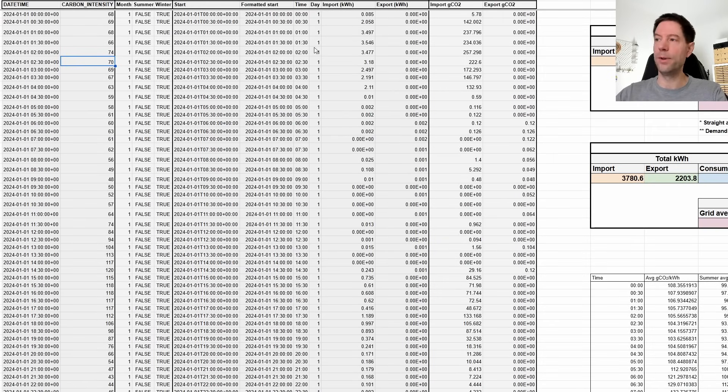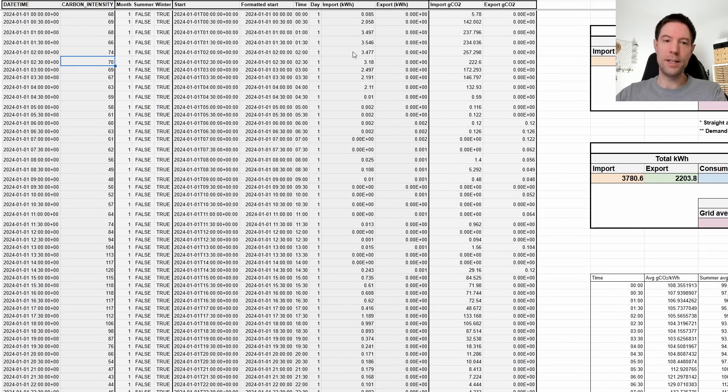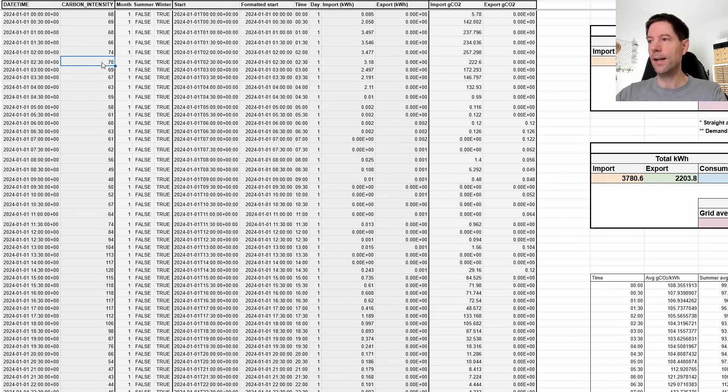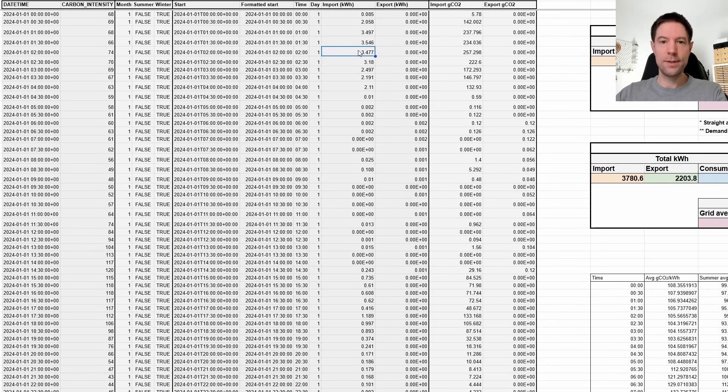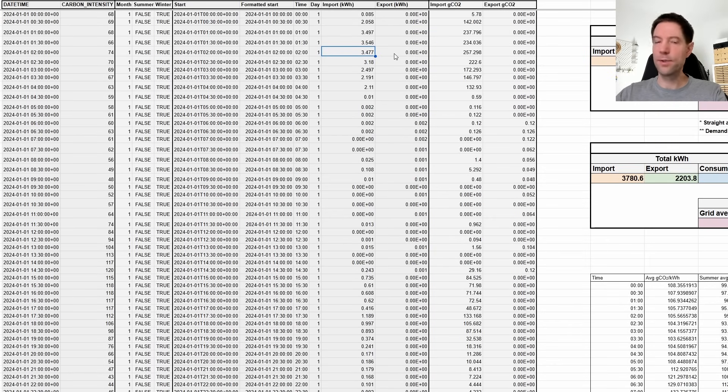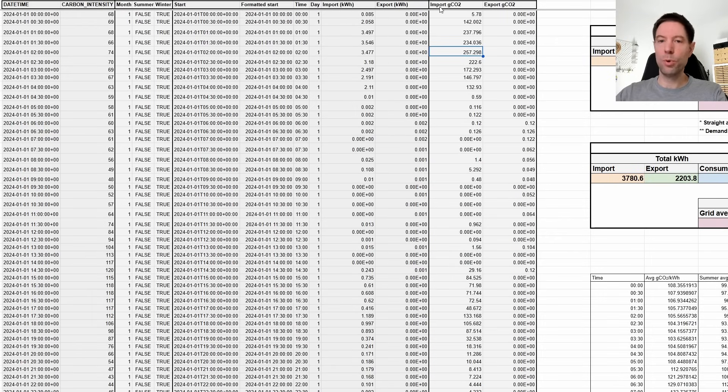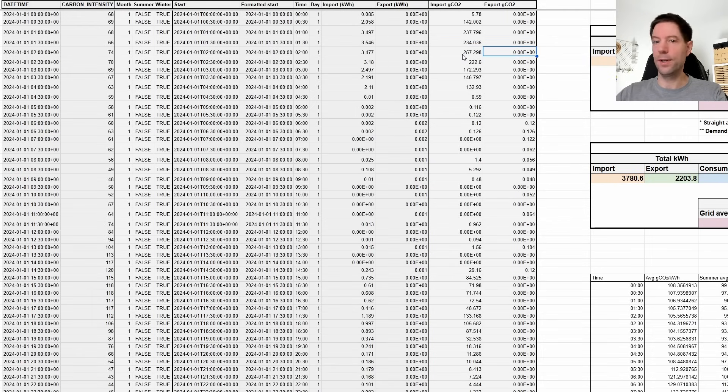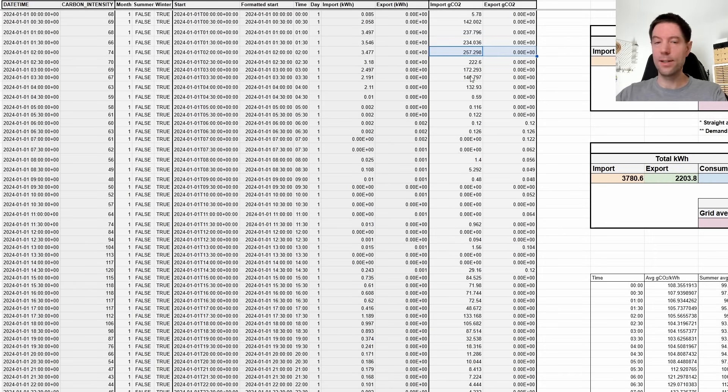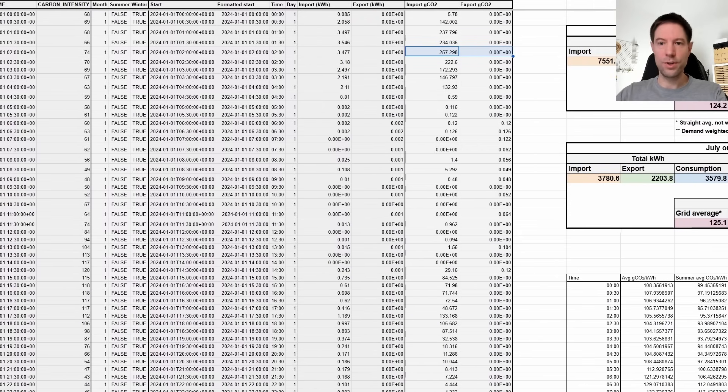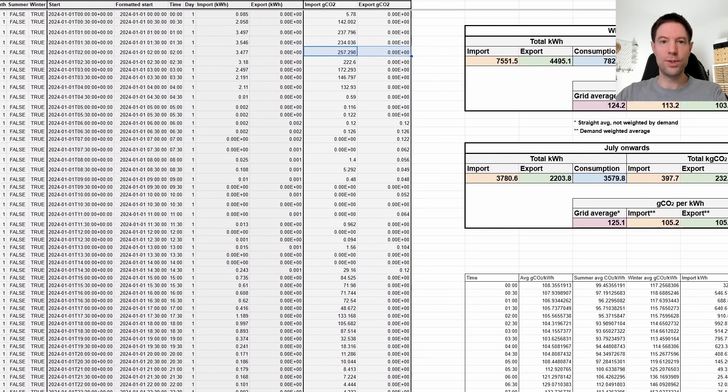And basically what I do is I download the data that I can get from Octopus each month. And that will tell me what my import in kilowatt hours is for every given half hour block and what we export in any given half hour block. And what I can do from that is I can basically take the carbon intensity of the grid. So this is the UK national average, by the way, not our regional data. To get the regional data was much more of a pain. So I went with the national average. I think that's reasonable. We're in Gloucestershire. So I think it's classified as the West Midlands. It's pretty average compared to the rest of the UK.